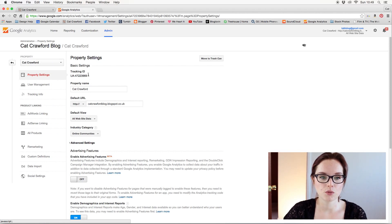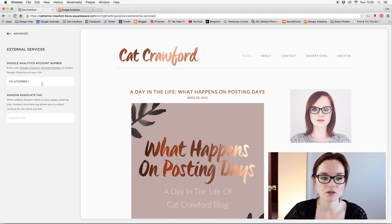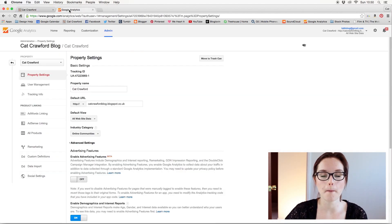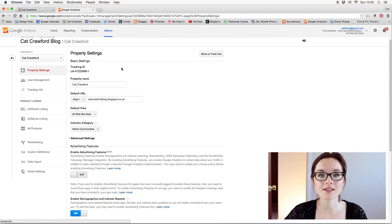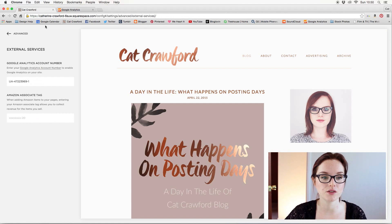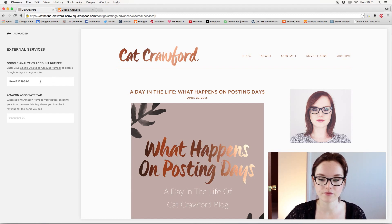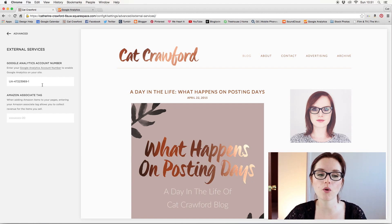That is the number you need — just copy it and paste it in there, and it's pretty much done. It's literally just copying your tracking ID and pasting it into the External Services Google Analytics account number field. It usually takes about 24 hours for it to link up, but that is pretty much it — simple and straightforward.